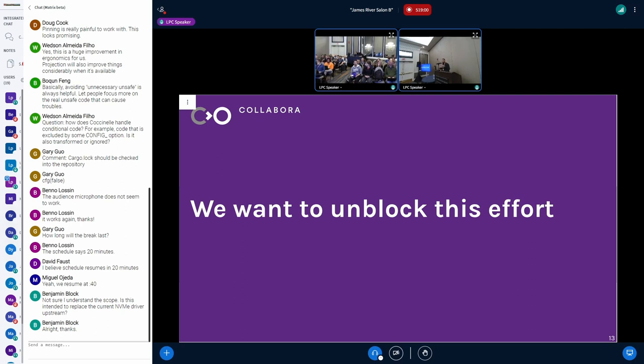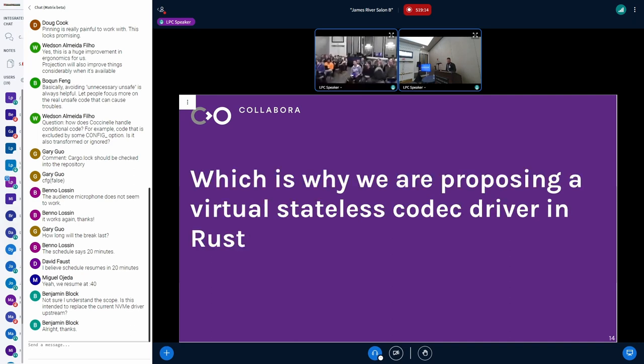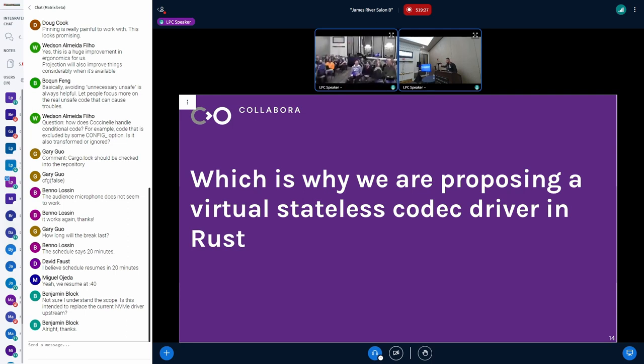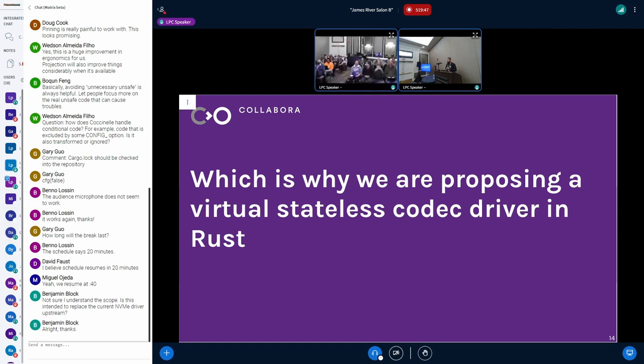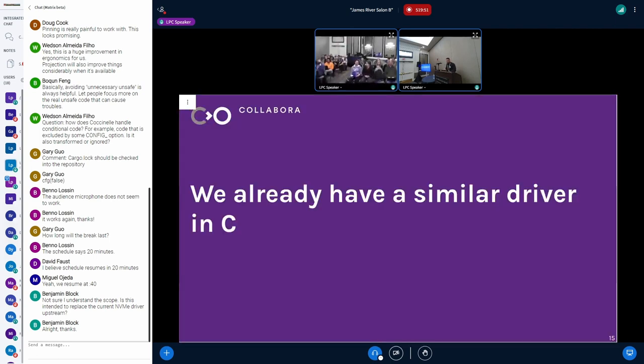But the situation now is the following. Everybody is waiting on everybody else. And nobody really is moving. And I feel that this effort is blocked. And I dislike this. I want to write codec drivers in Rust. I think this is the future. So I am proposing, which is what I want to discuss here. I want to propose this thing. I want to write a virtual stateless codec driver in Rust.